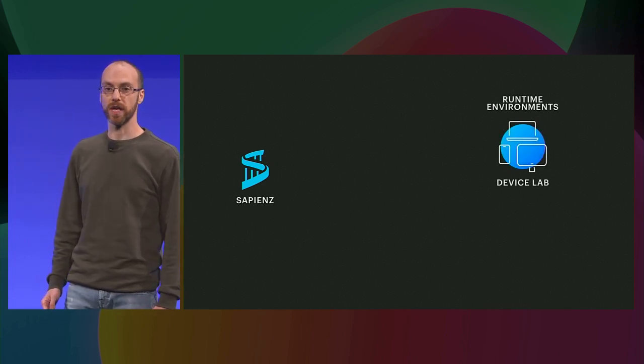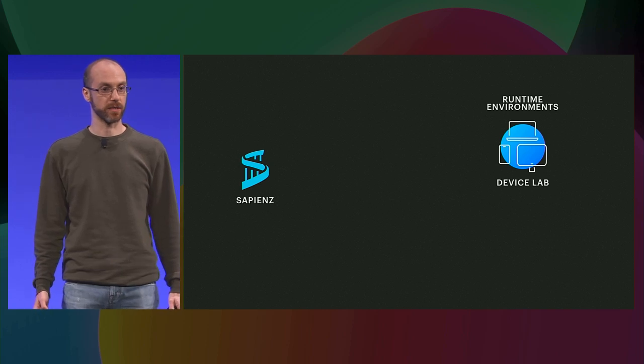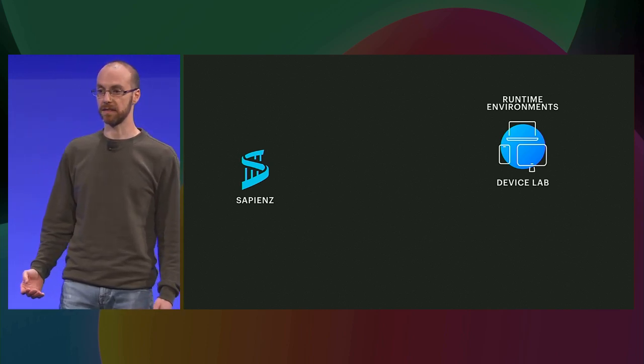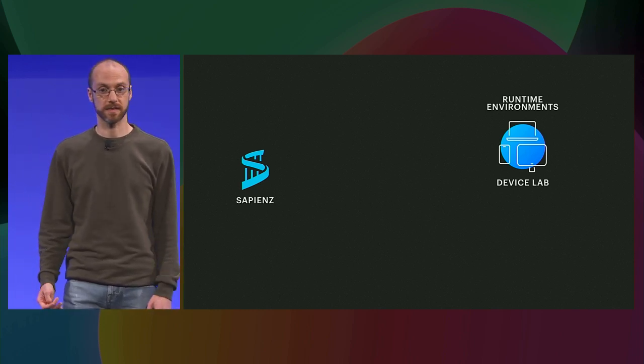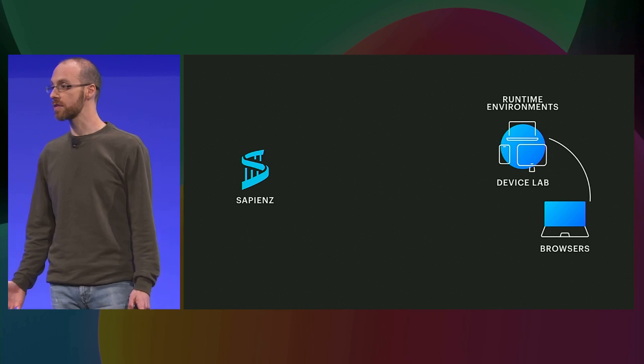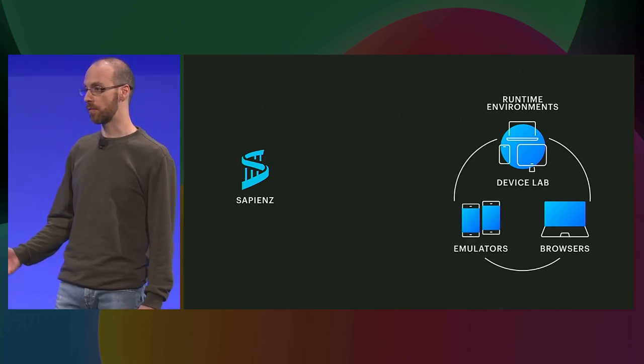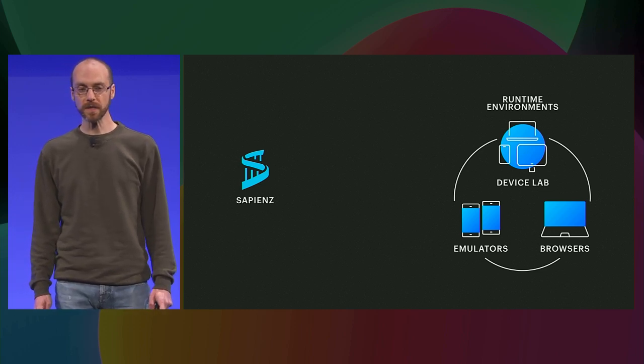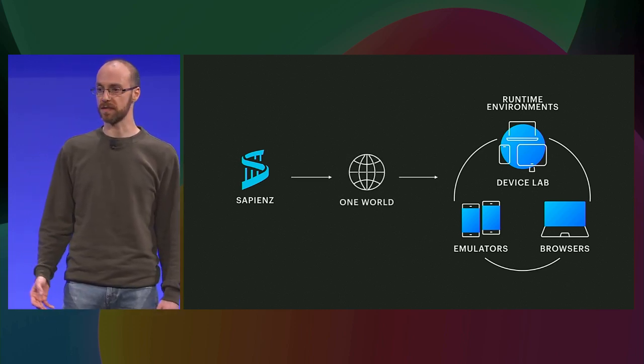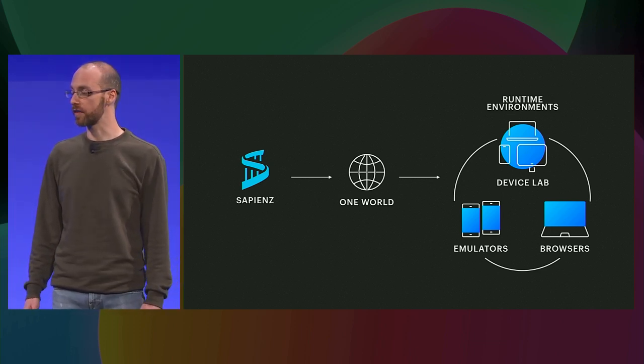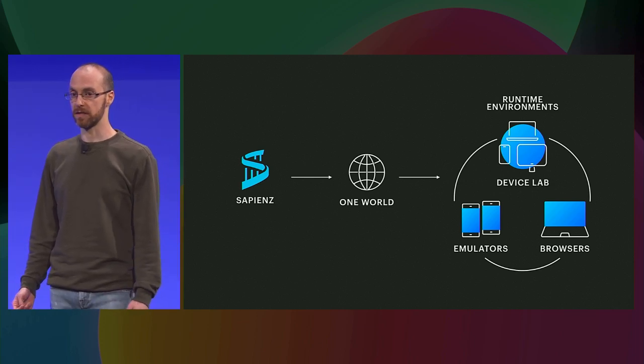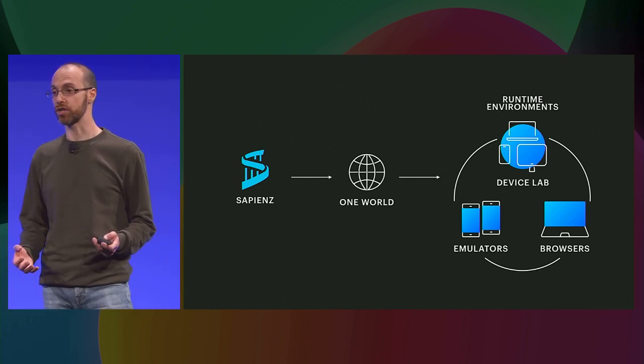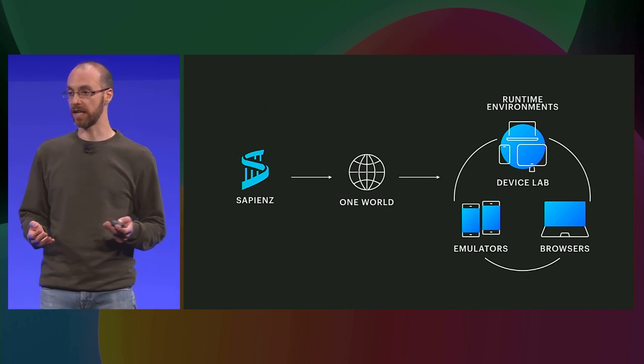Sapiens is able to run on many different types of devices, and in Facebook, we have different runtime environments that can be used for this purpose. We have devices like tablets, we have smartphones, we have Oculus devices, but also we have browsers and any type of emulators that you can use for that. And Sapiens is using all these runtime environments, thanks to an on-demand service that is called OneWorld. OneWorld is Facebook's solution for managing devices for large-scale testing.